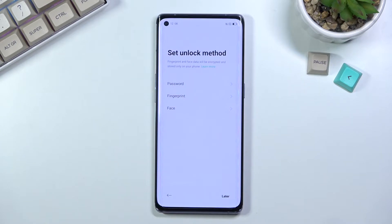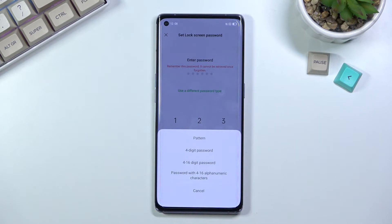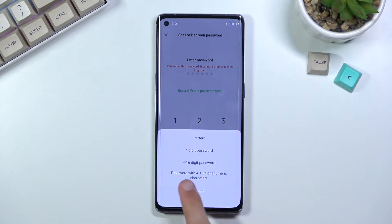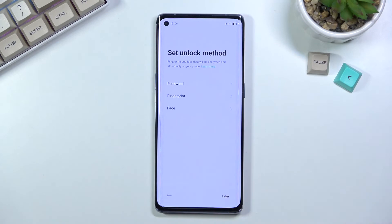We have a couple of different ways: password, fingerprint, and face. This is where I don't like the translation — it's half-assed and almost embarrassing for a device like this, because 'password' is not a password, it's a PIN. In here we have pattern, 4-digit PIN, 4-to-16 digit PIN, and then the actual password option, where the word 'password' actually applies. Whoever translated this should fix it — it's infuriating that it's still here after years.